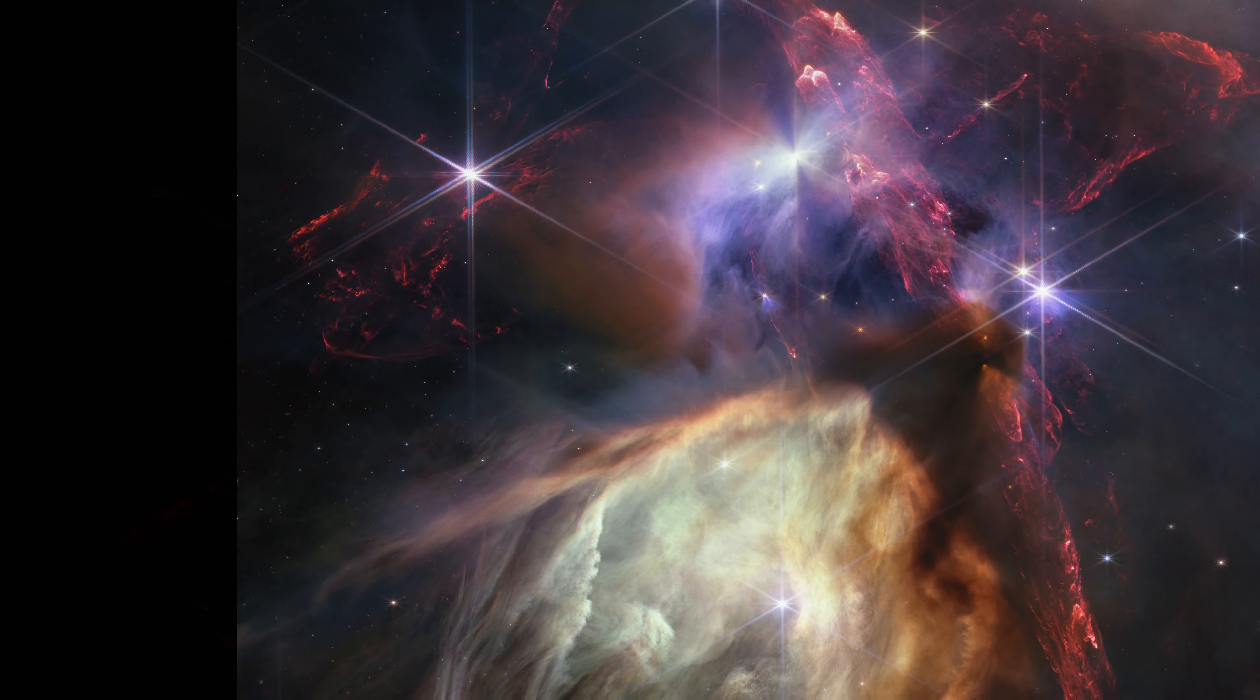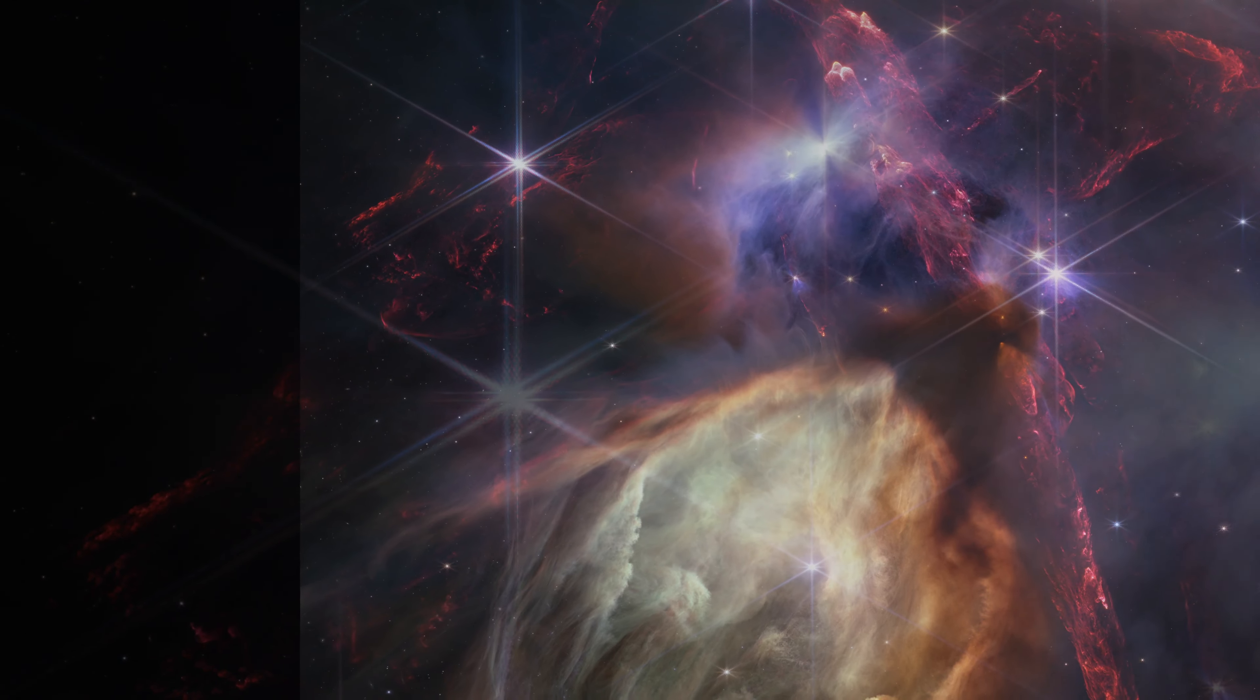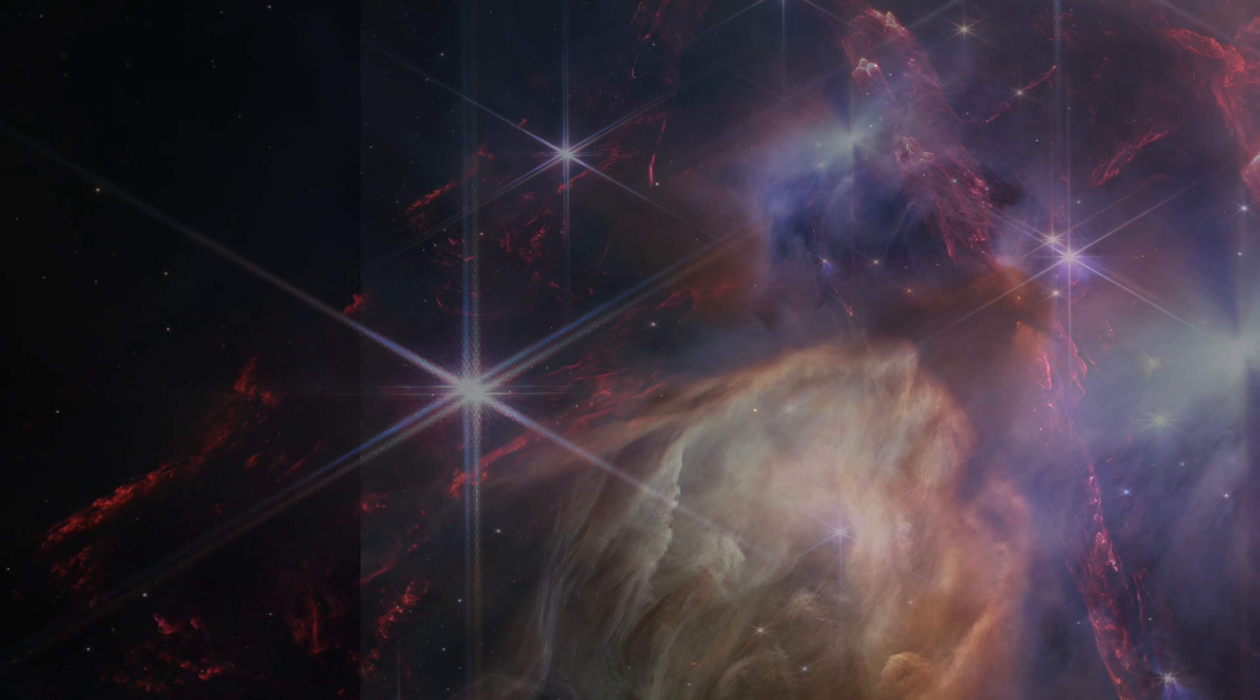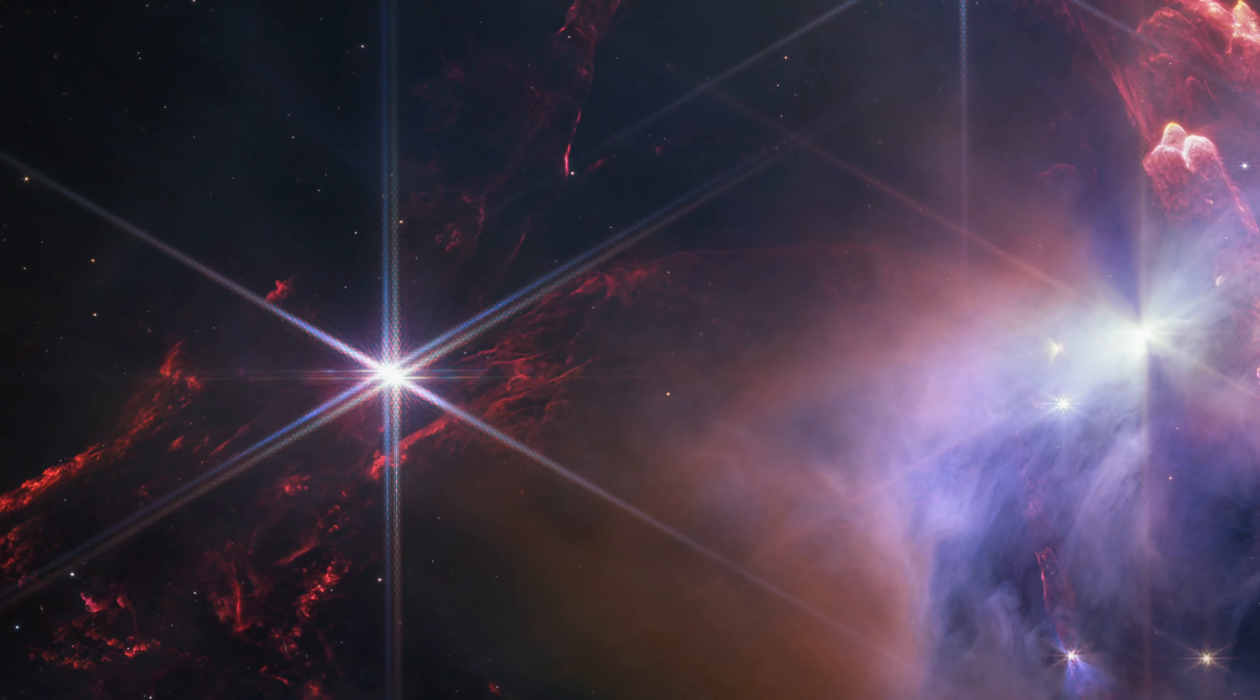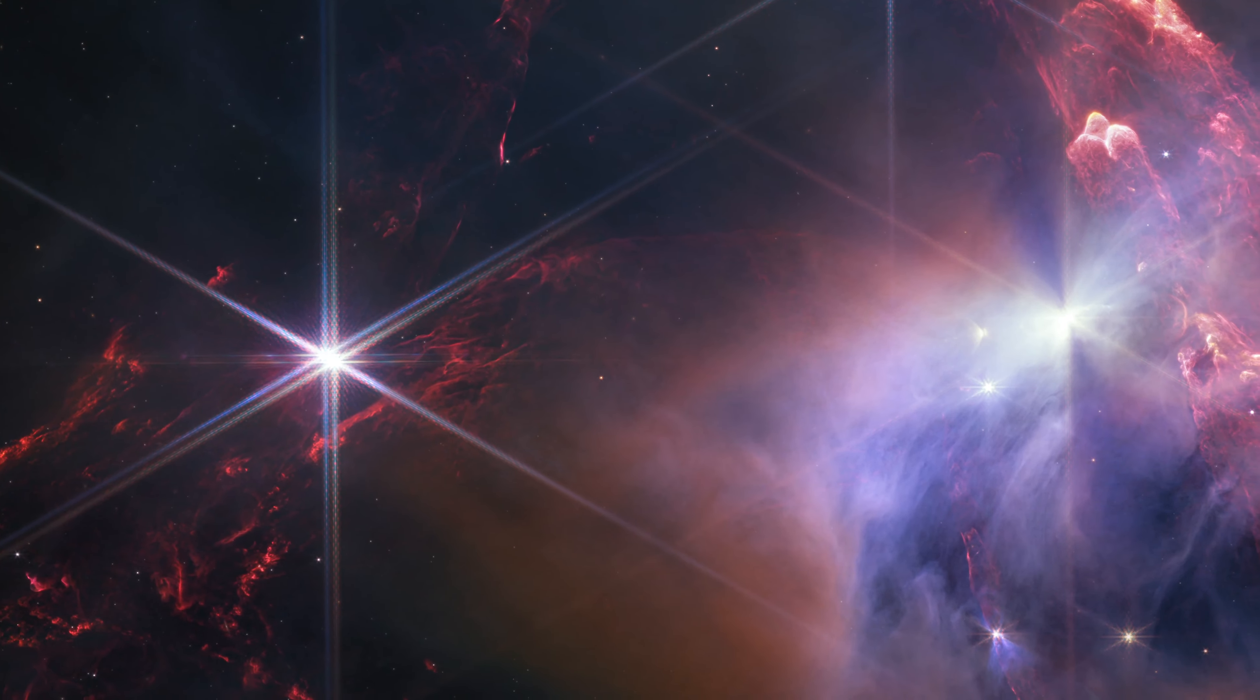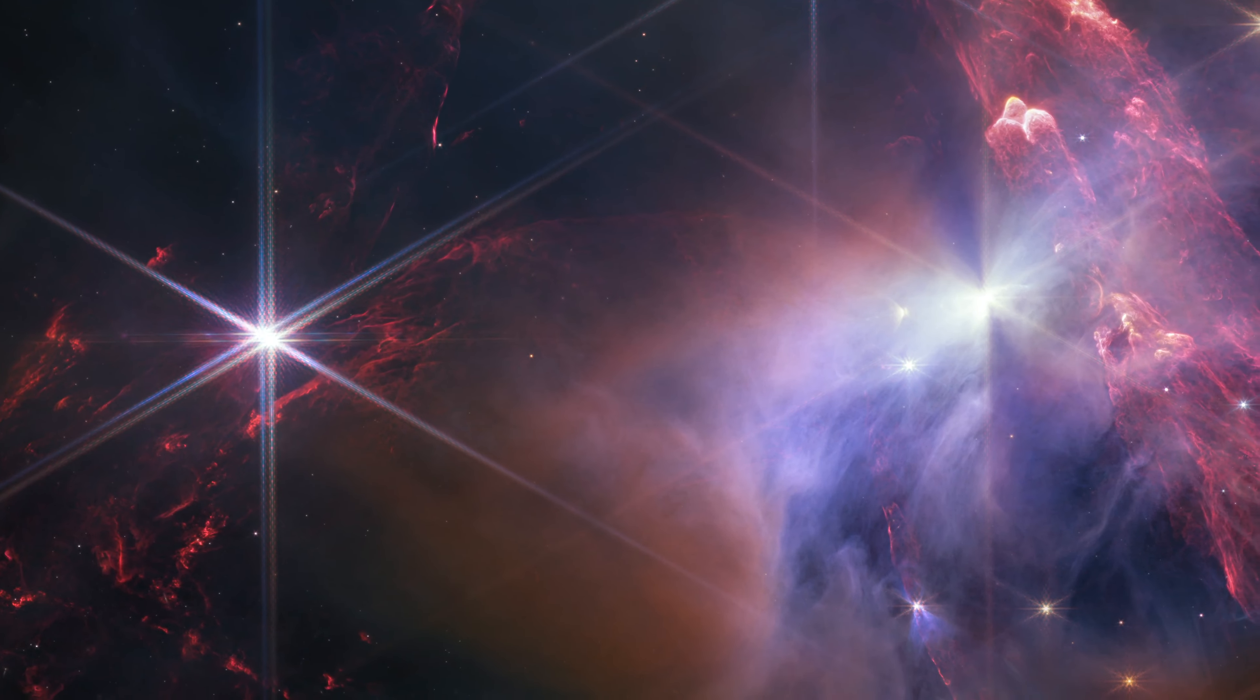A chaotic scene resembling explosions frozen in time, this new image from NASA's James Webb Space Telescope displays a field of about 50 young stars, many of them similar in mass to our Sun.